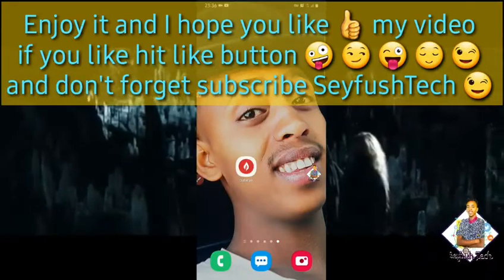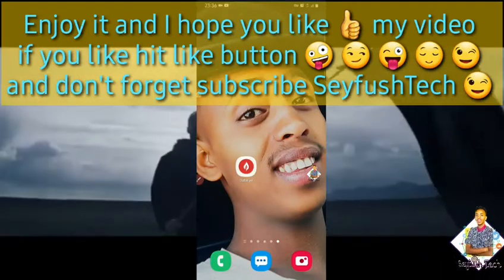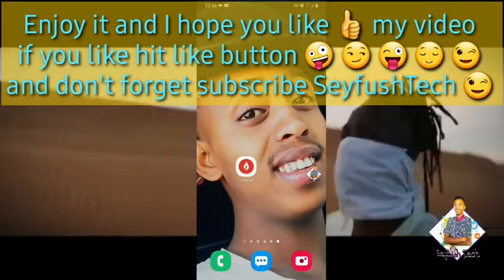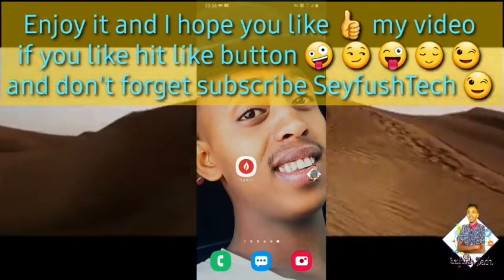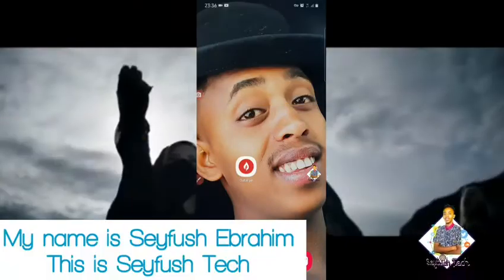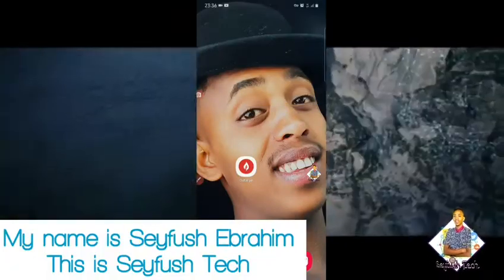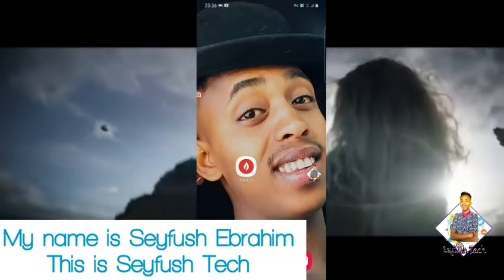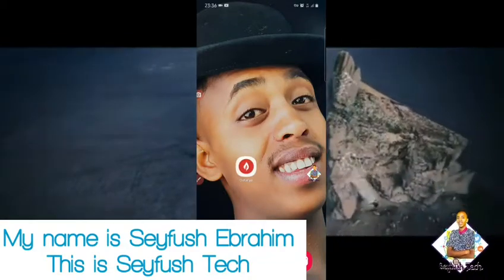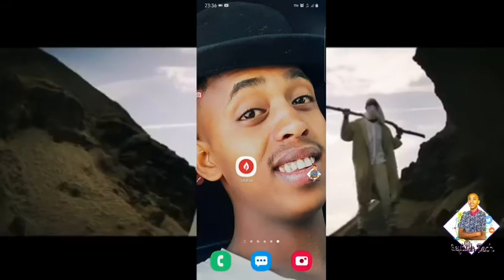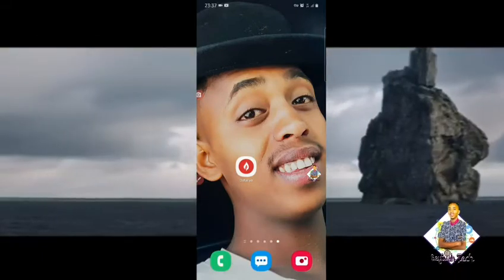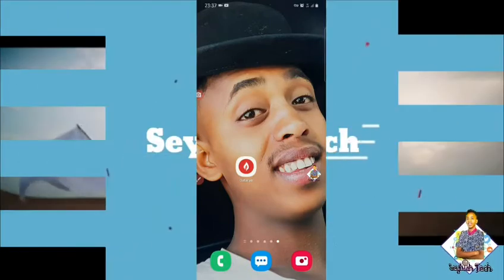If you like the video, please like and share. Please like and comment below. Please like and subscribe to the channel. Bye-bye.